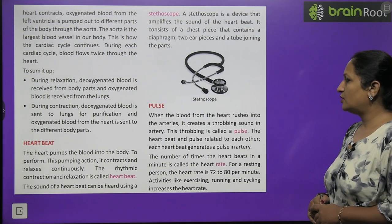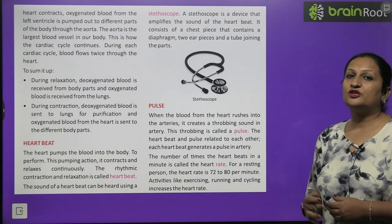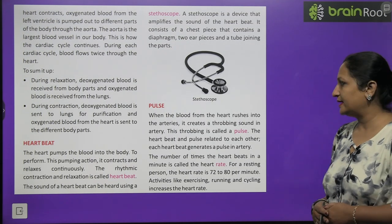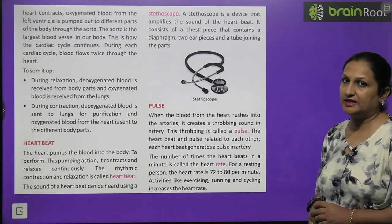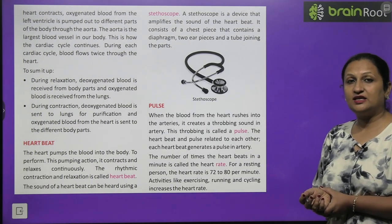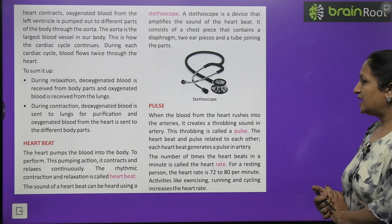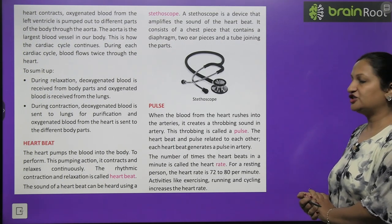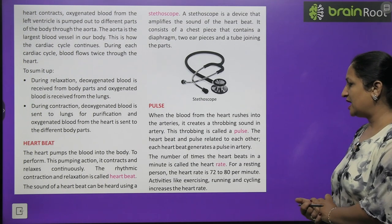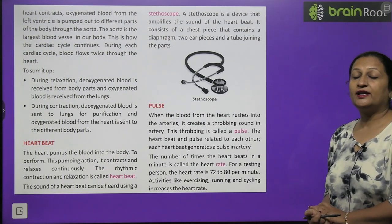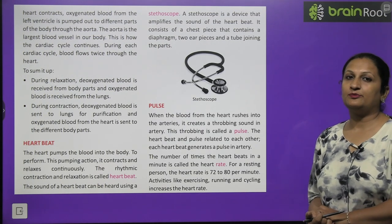When blood rushes from the heart into the arteries under pressure, it creates a throbbing sound called the pulse. You can feel the pulse at your wrist, neck, and temple. The heartbeat and pulse are related — each heartbeat generates a pulse in the artery. The number of times the heart beats in a minute is called the heart rate. A healthy adult's heart rate is 72 to 80 times per minute.